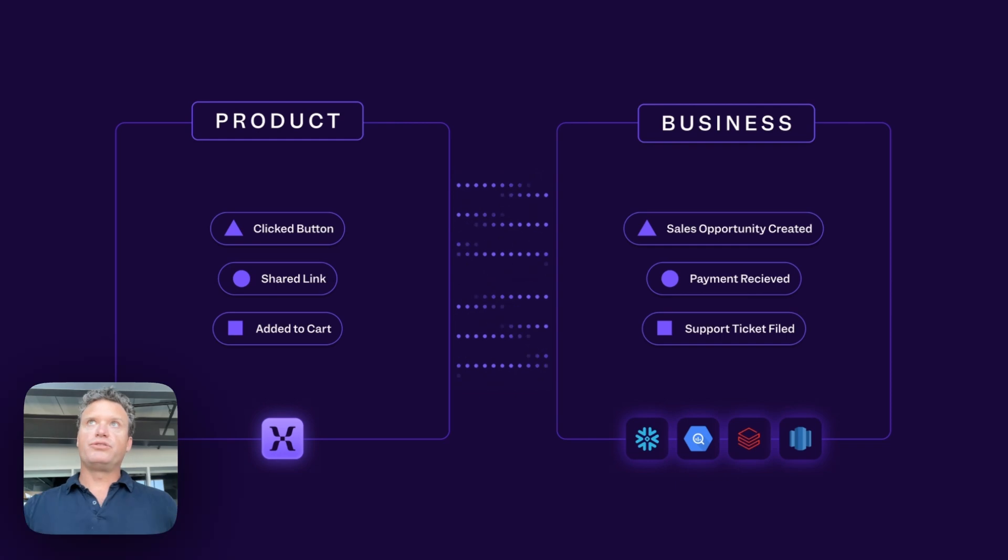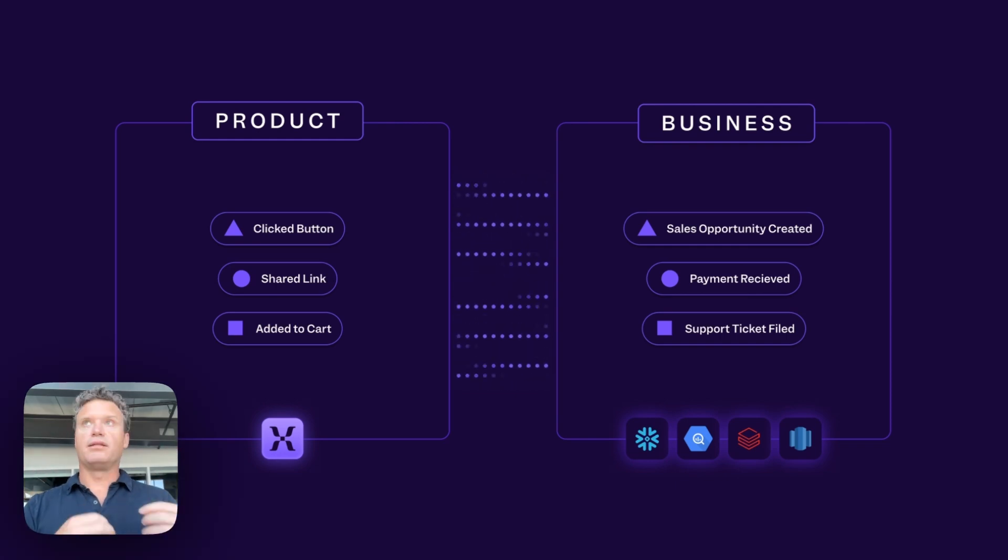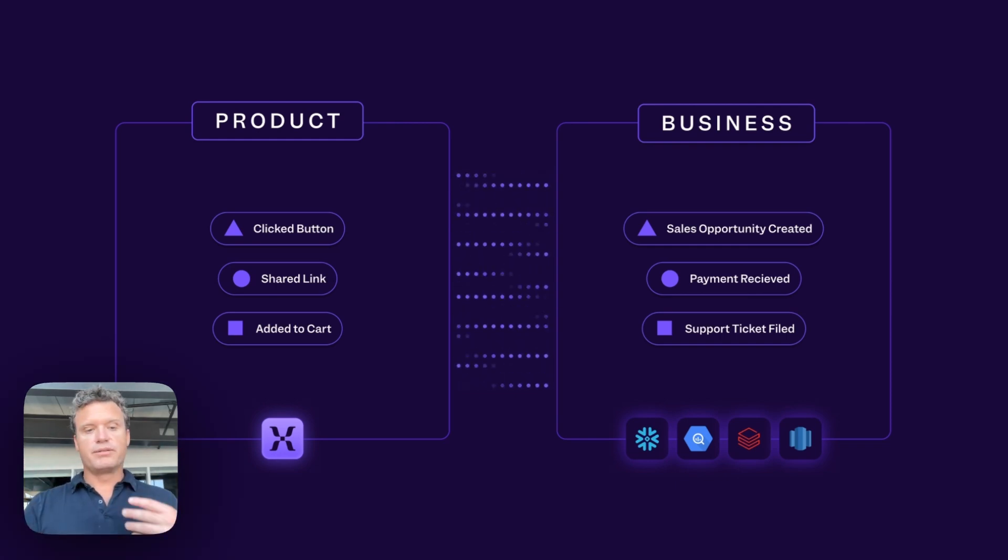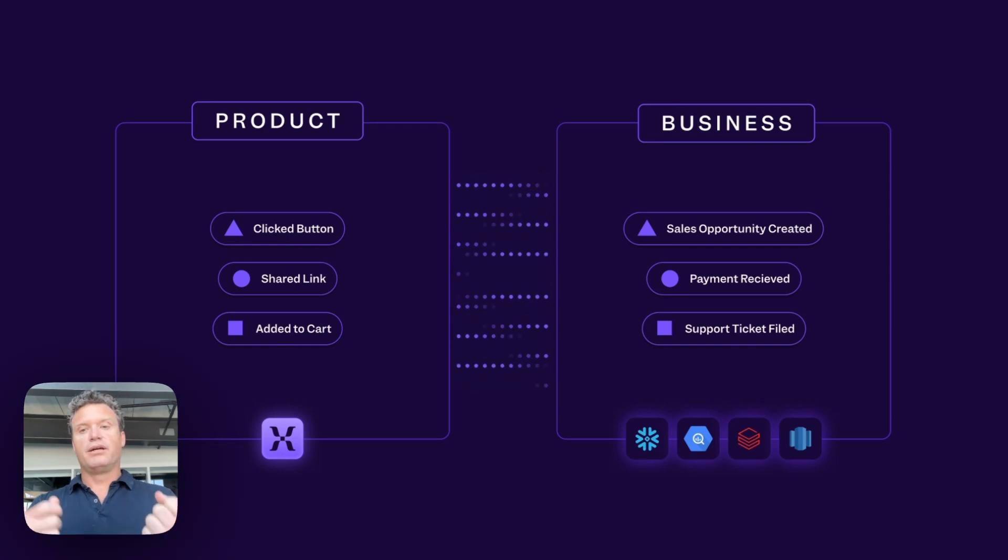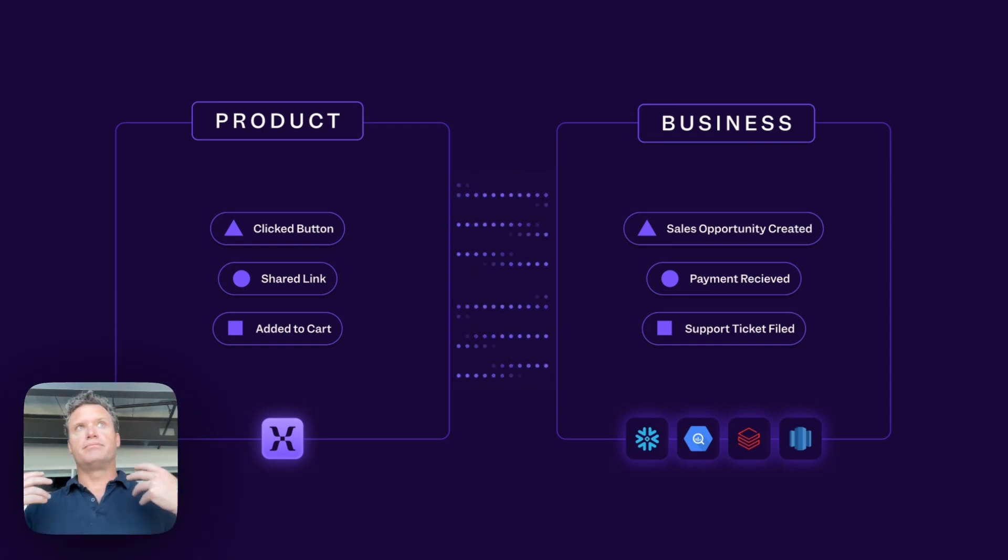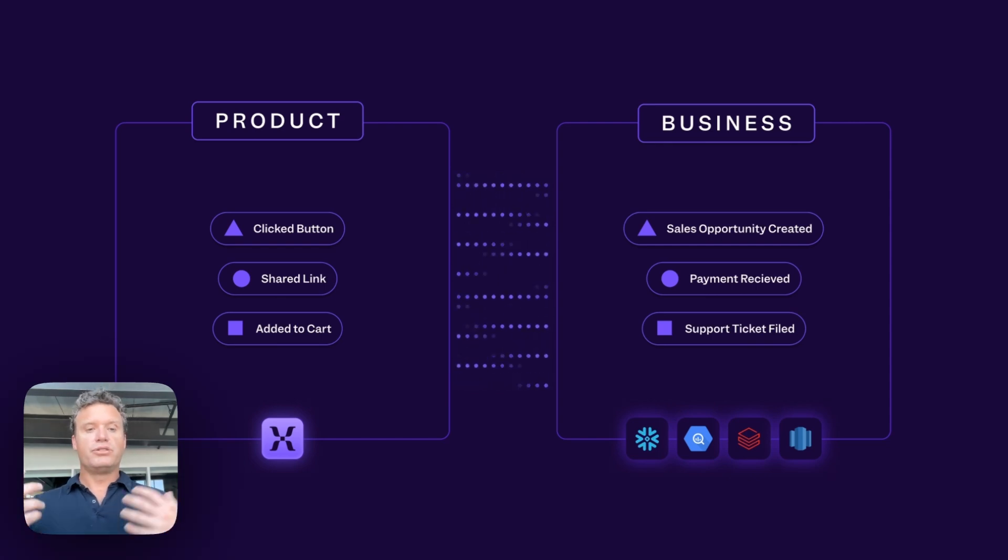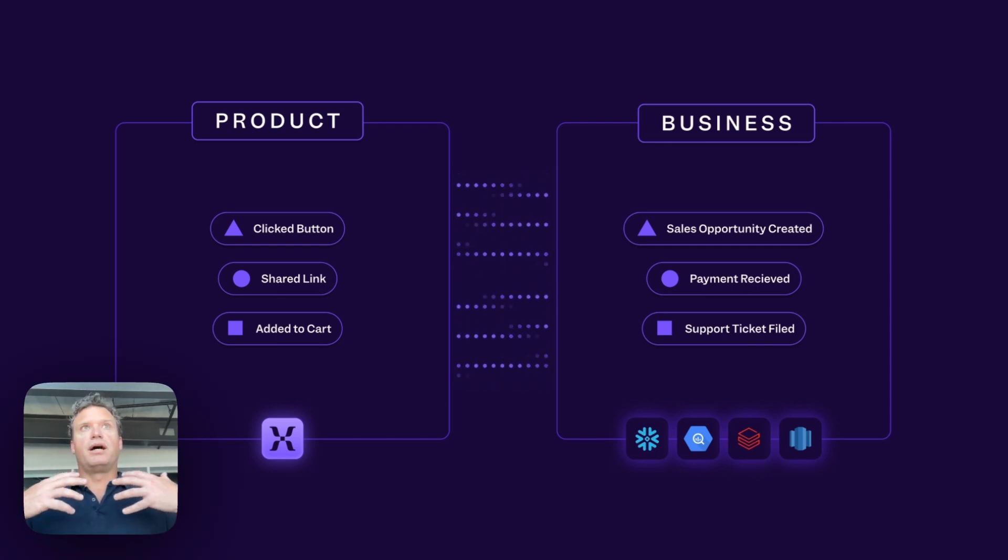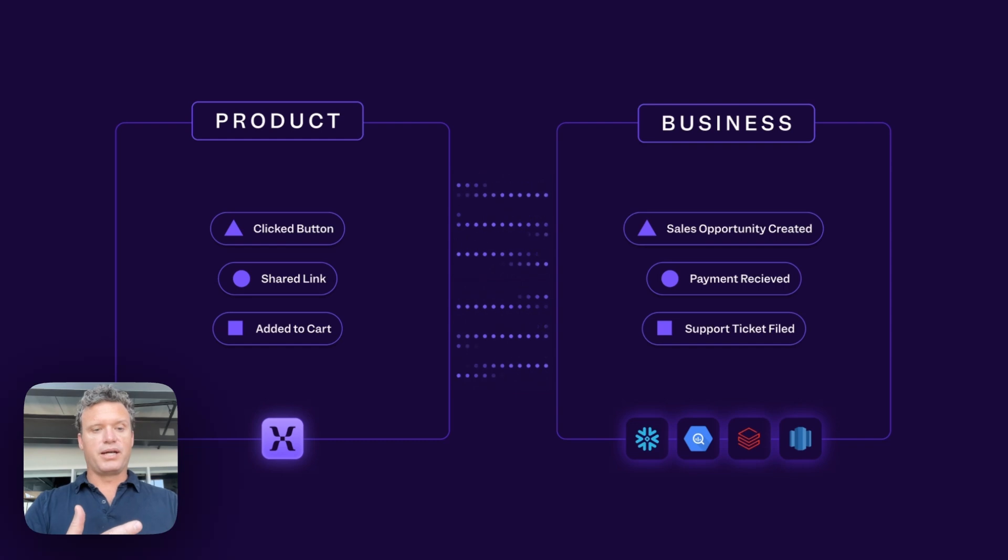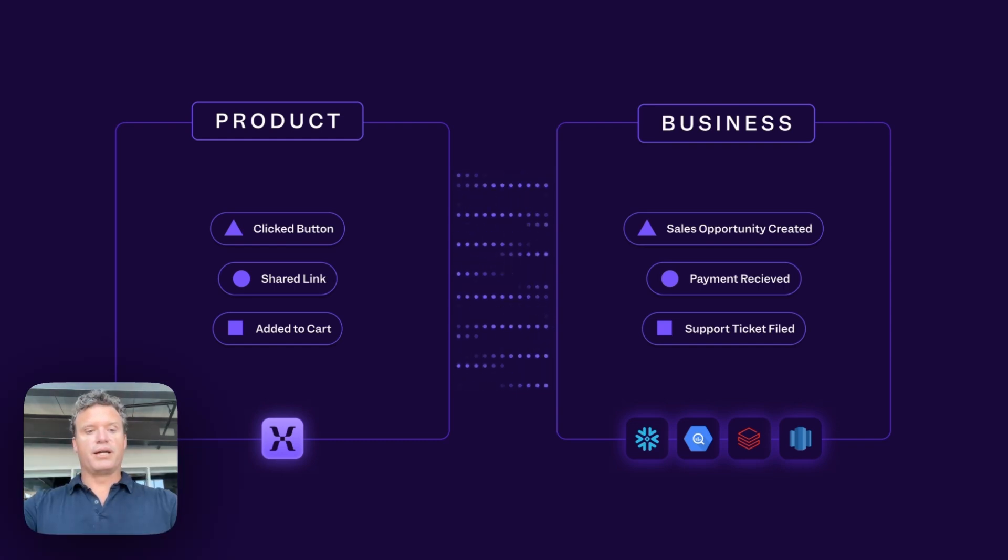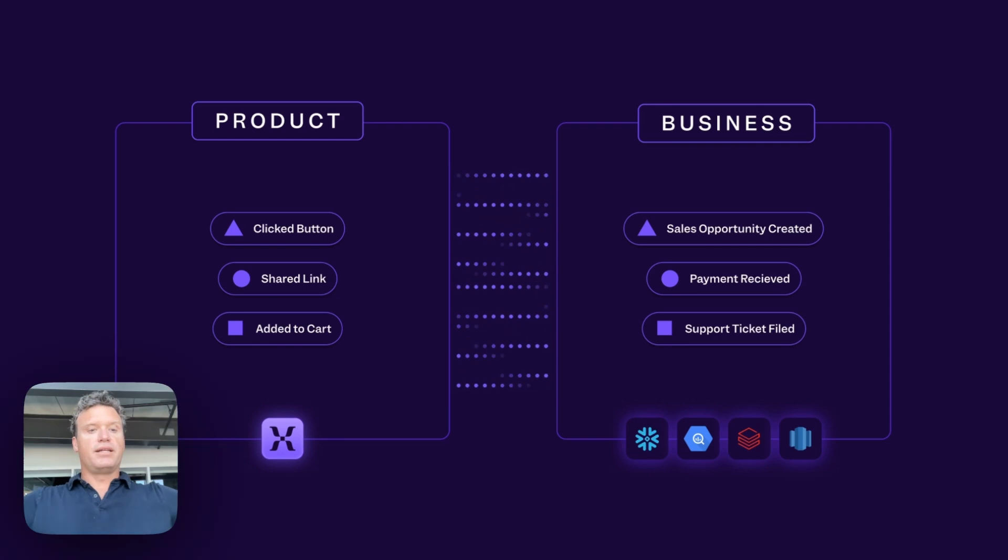It lets you bring together your product data, the tracked events of usage in your product, how your users are interacting with it, together with your business data and events like sales opportunities, support tickets, revenue, cost, so that you can start to see how the changes that you're making to your product are not just affecting your users' engagement with the product, but broaden your view to how is that then impacting your business.